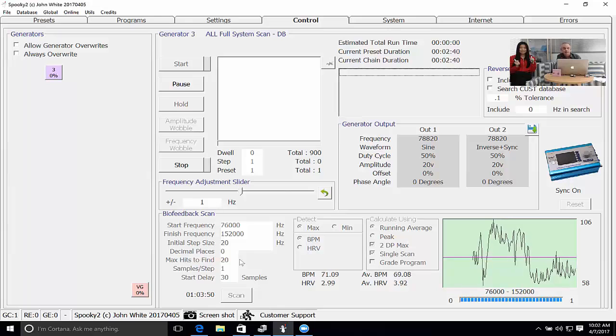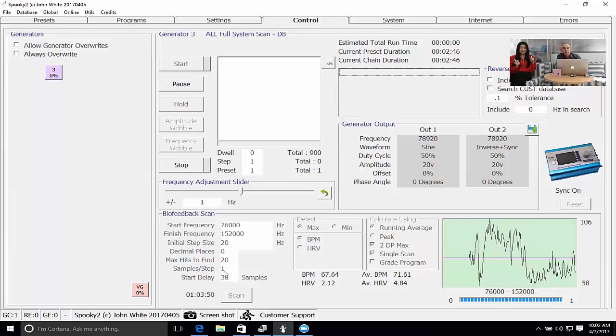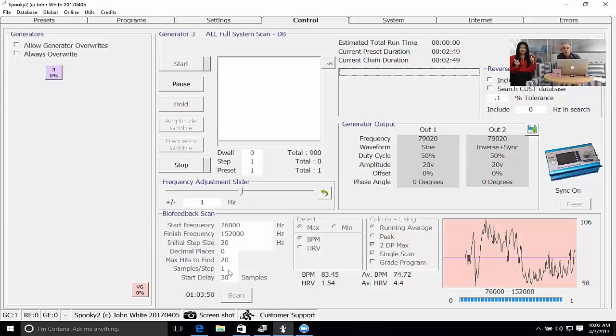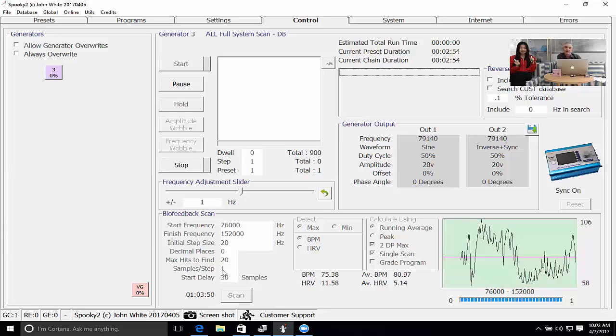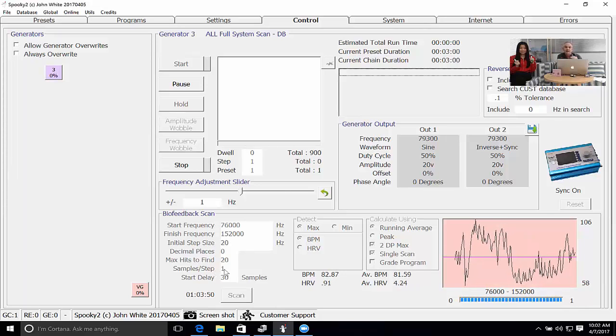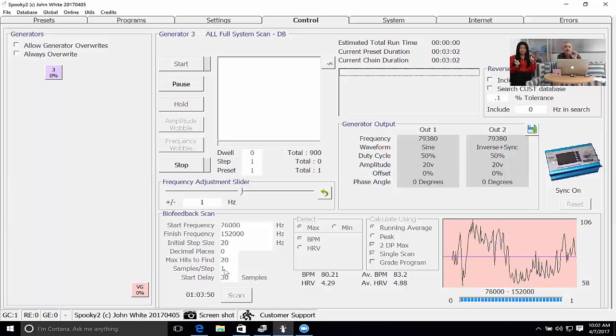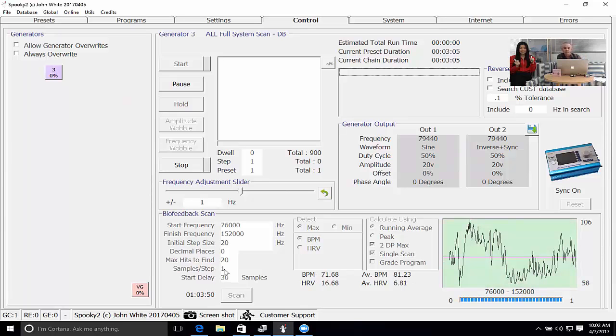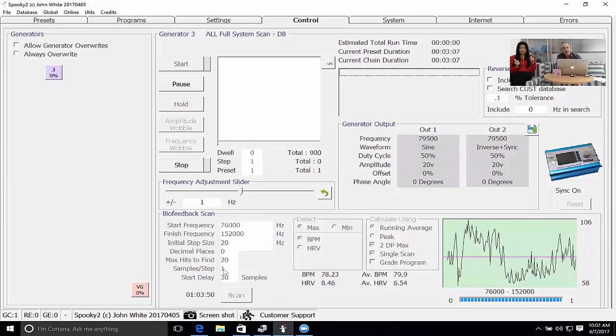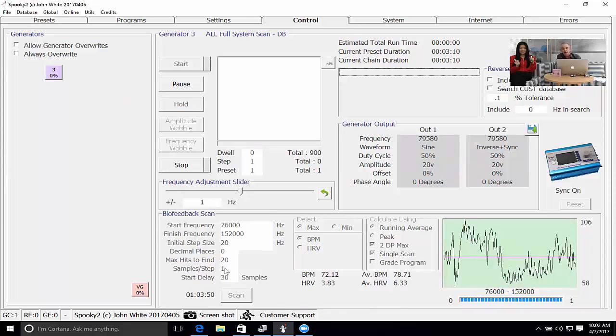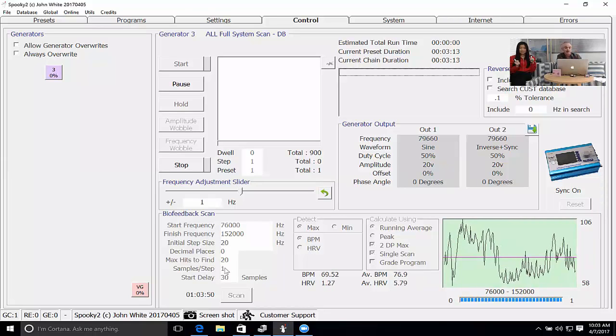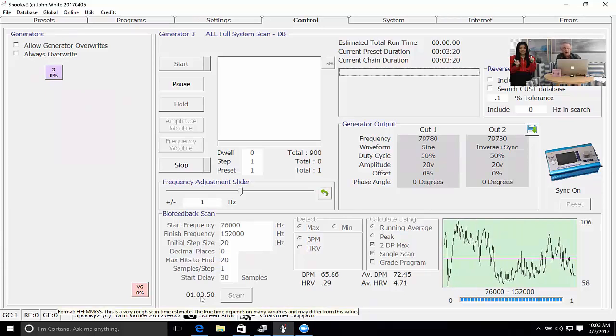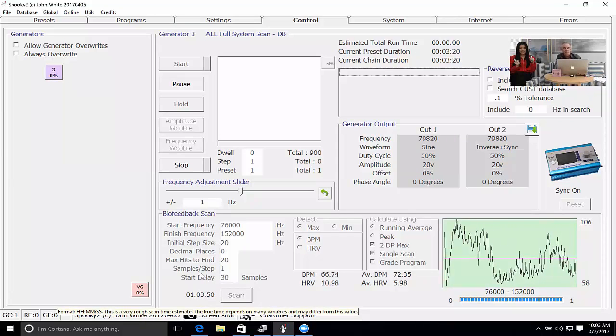Samples per step means how many pulses Spooky will wait before stepping to the next frequency. At the moment it's one, which means on every pulse the frequency will increment. If it's on say 10, Spooky will count 10 pulses, take an average of those 10, and then step to the next one. If you set the samples per step to a value greater than one, the accuracy is markedly increased. The downside is the time that a scan takes is proportionately greater. If I have a samples per step setting of two instead of taking one hour it'll be taking two hours.